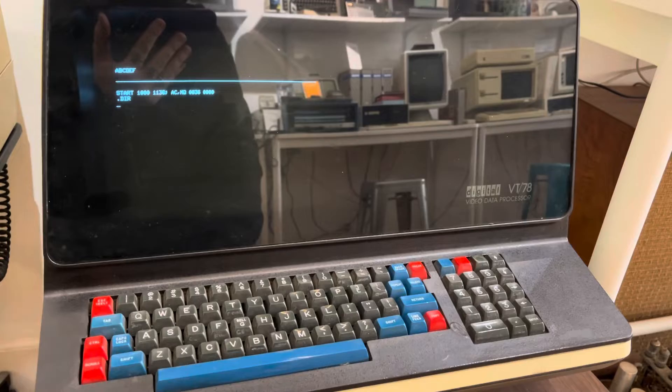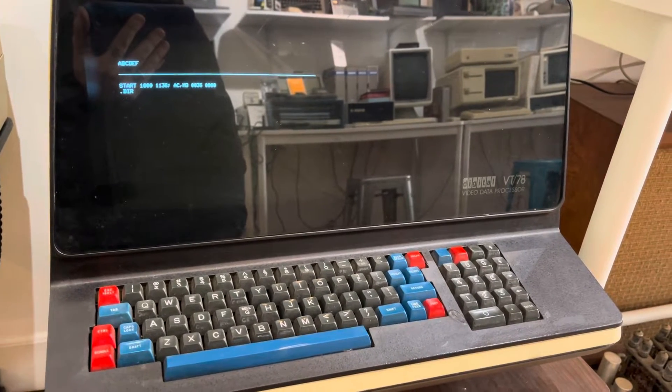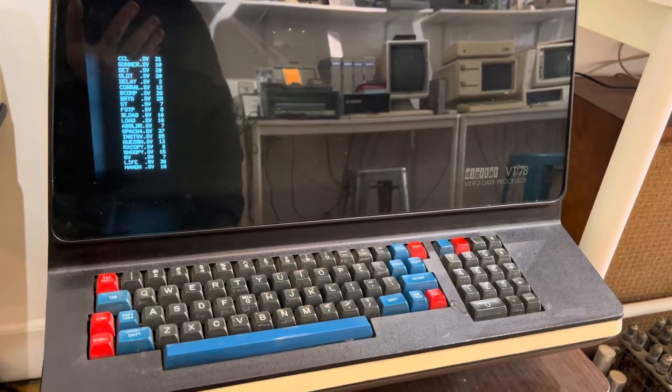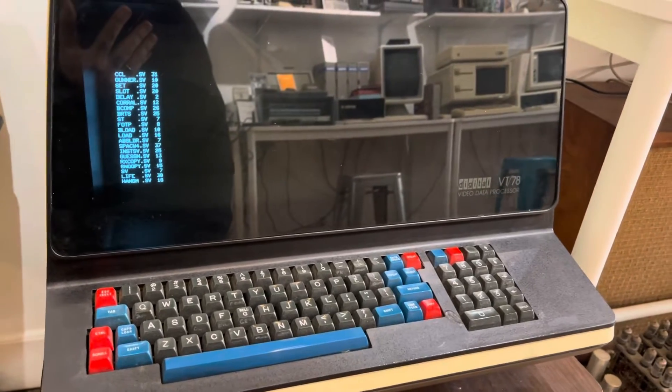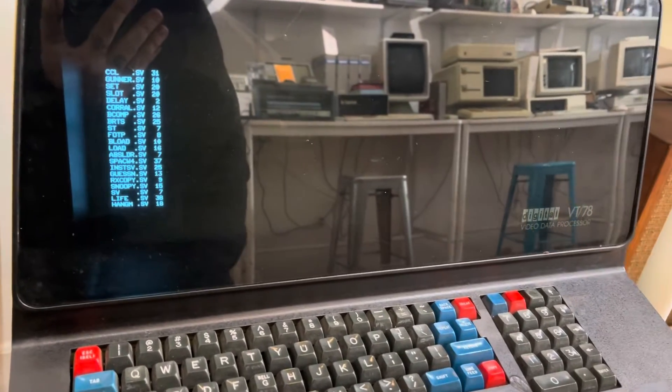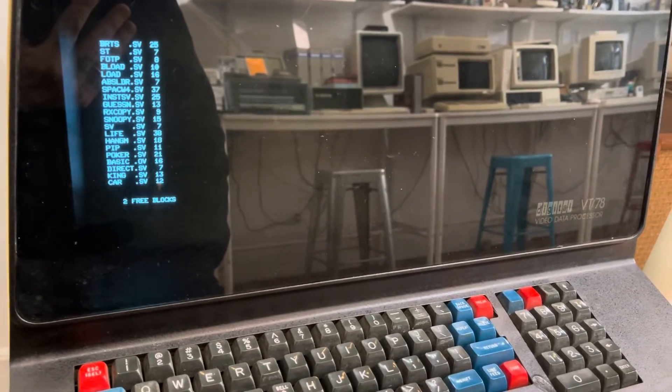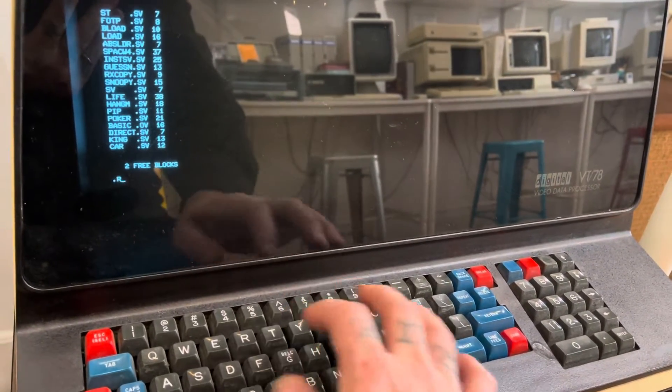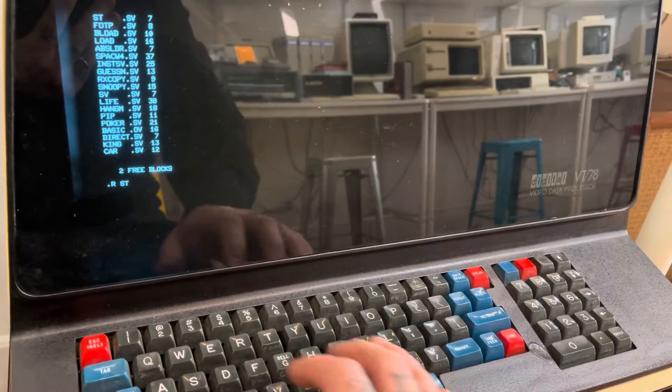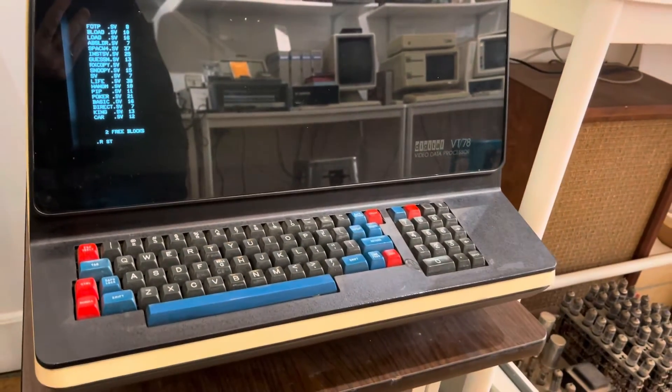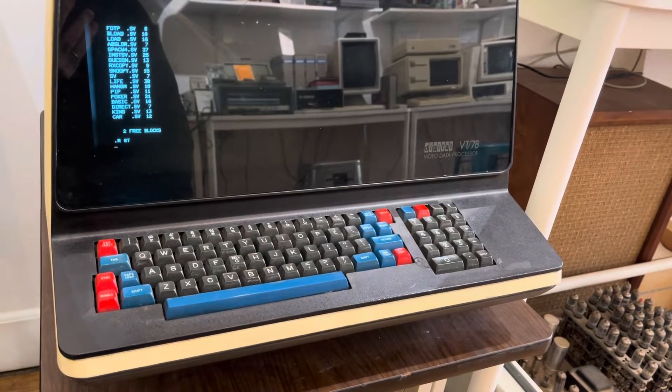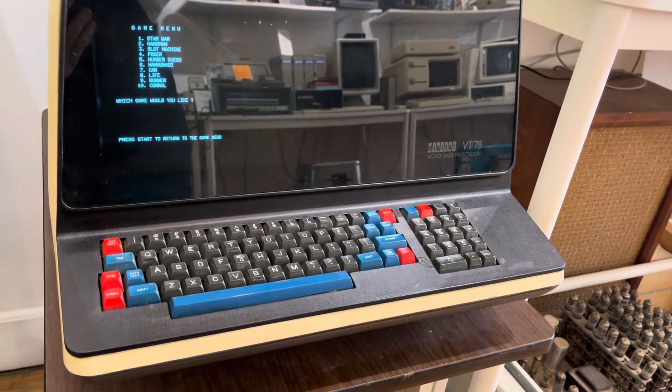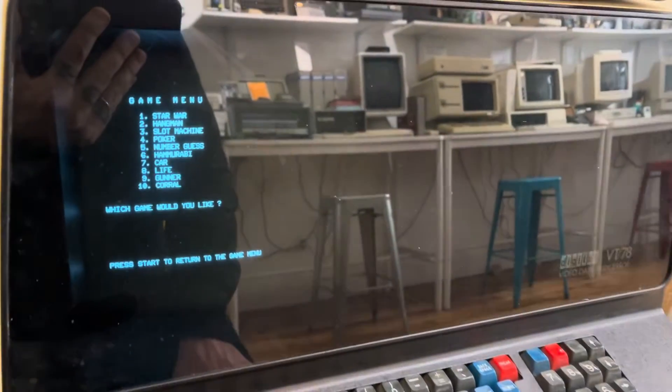So I just typed directory, or DIR for directory, and we've got a directory of different things that are on this disk. This has some lovely games and utilities on it. We're going to go ahead and run ST, which is the menu for the games. And we've got a little menu for games.